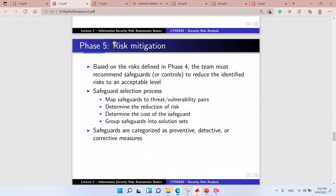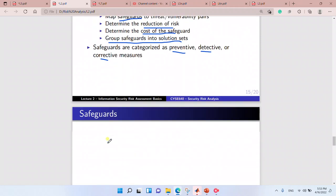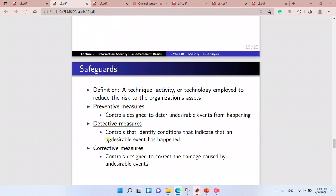Phase five is all about risk mitigation. We implement safeguards for the threat-vulnerability pairs to reduce the risk. We determine the cost of the safeguards and group safeguards into solution sets. These can be preventive, detective, or corrective.